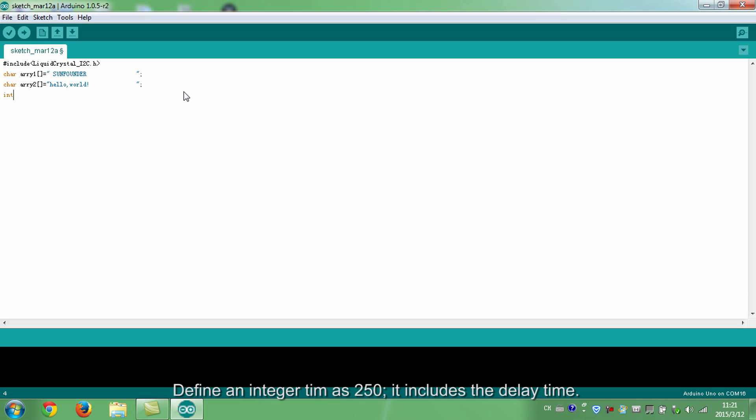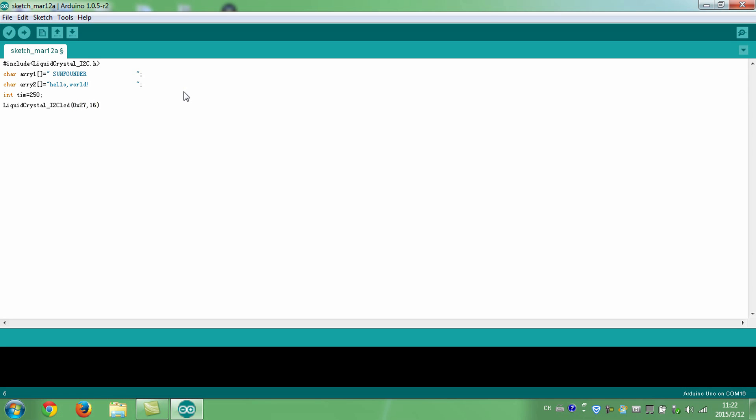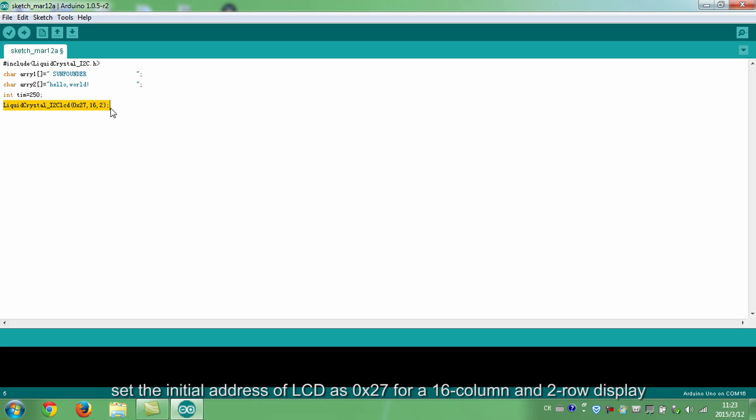Define an integer time as 250. It includes the delay time.